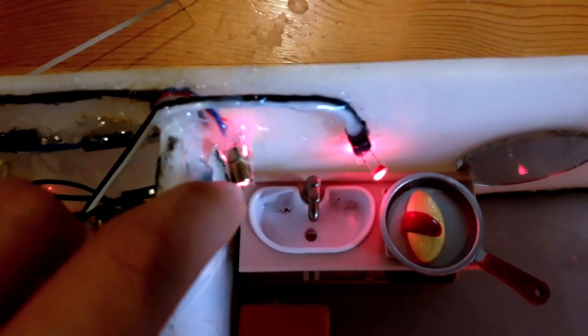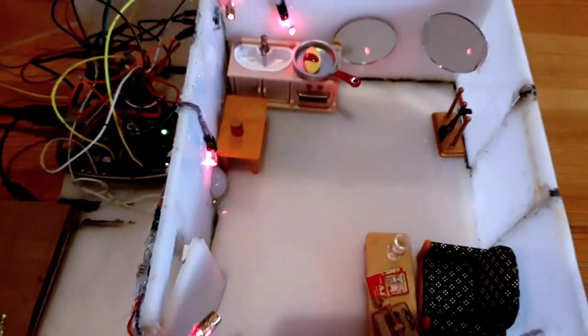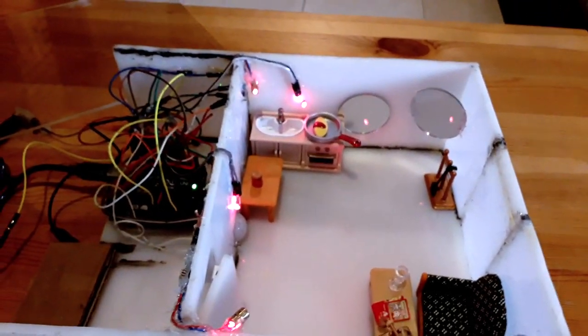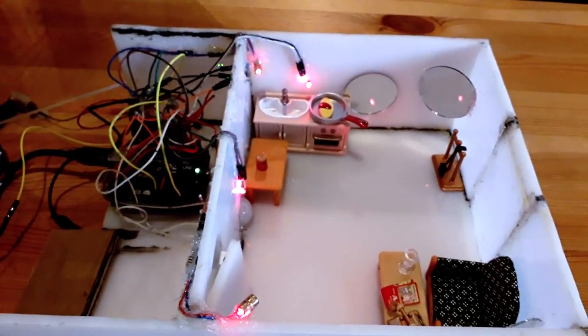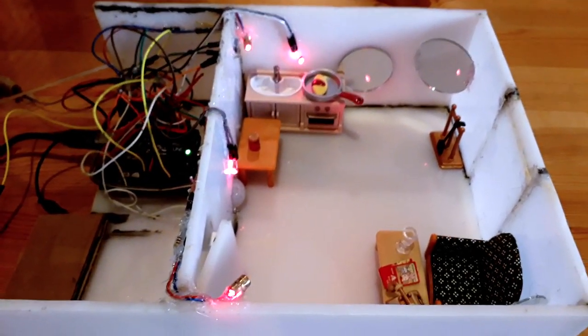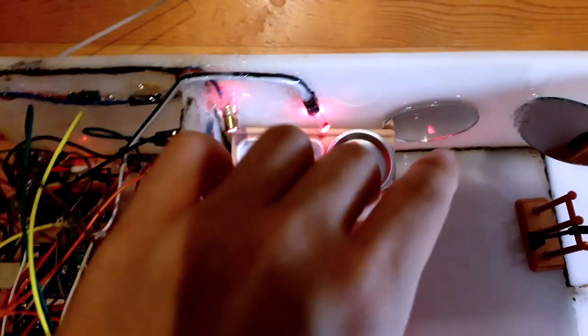And the lasers are this one and this one. To make more light beams but with the least possible lasers, I installed mirrors so that the light could be reflected.